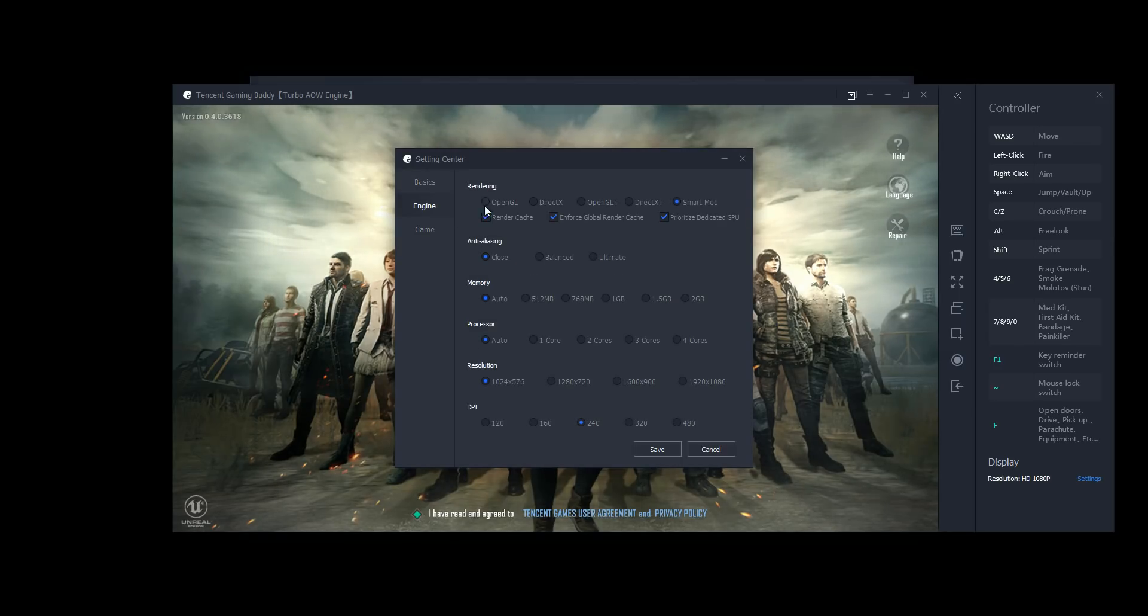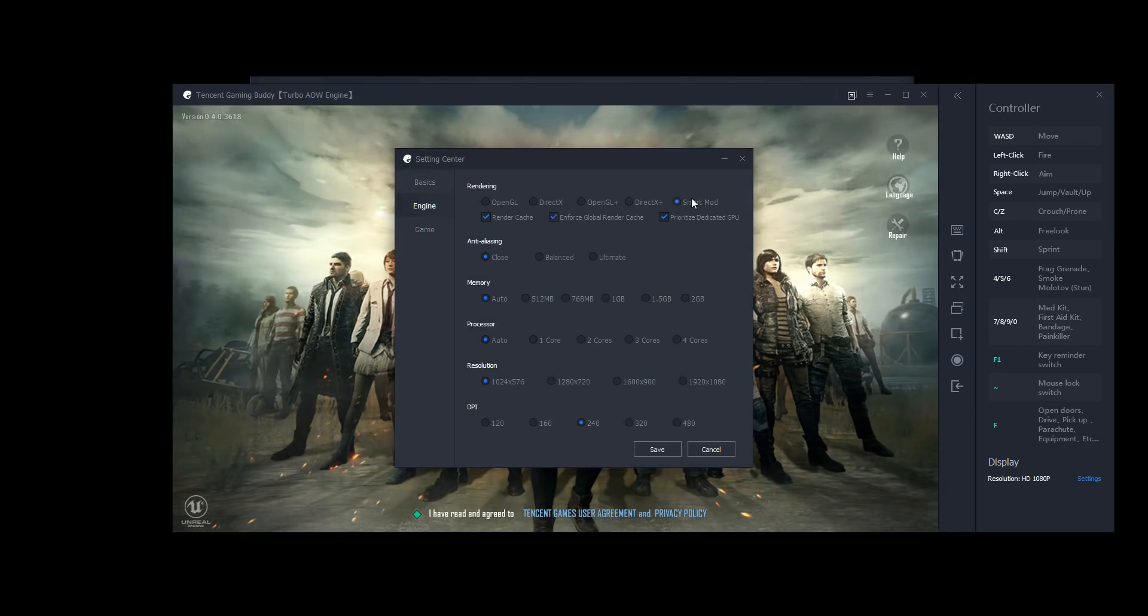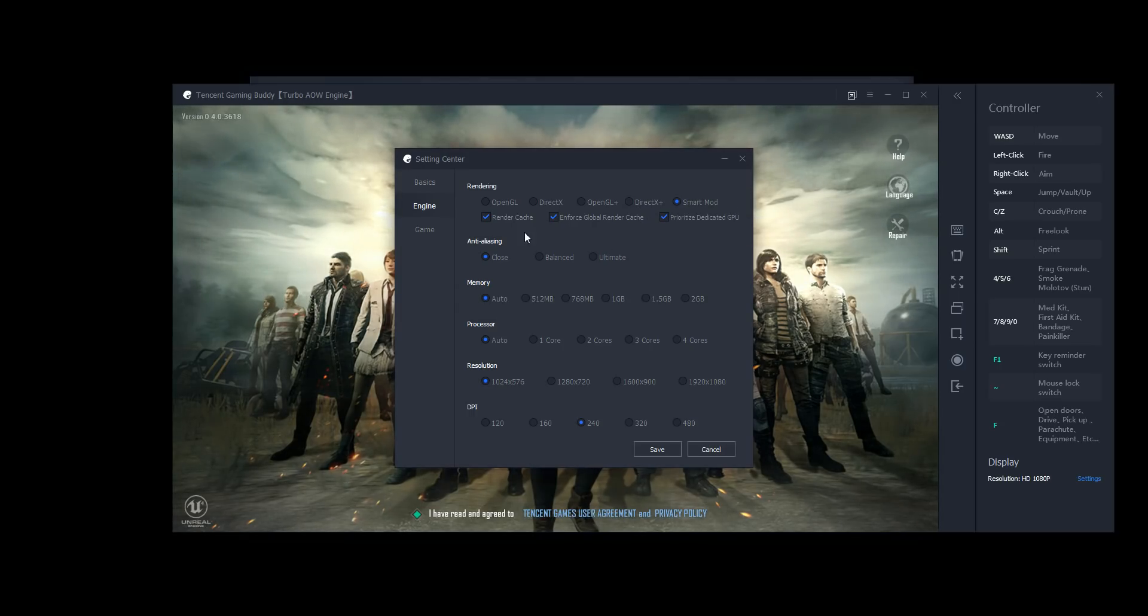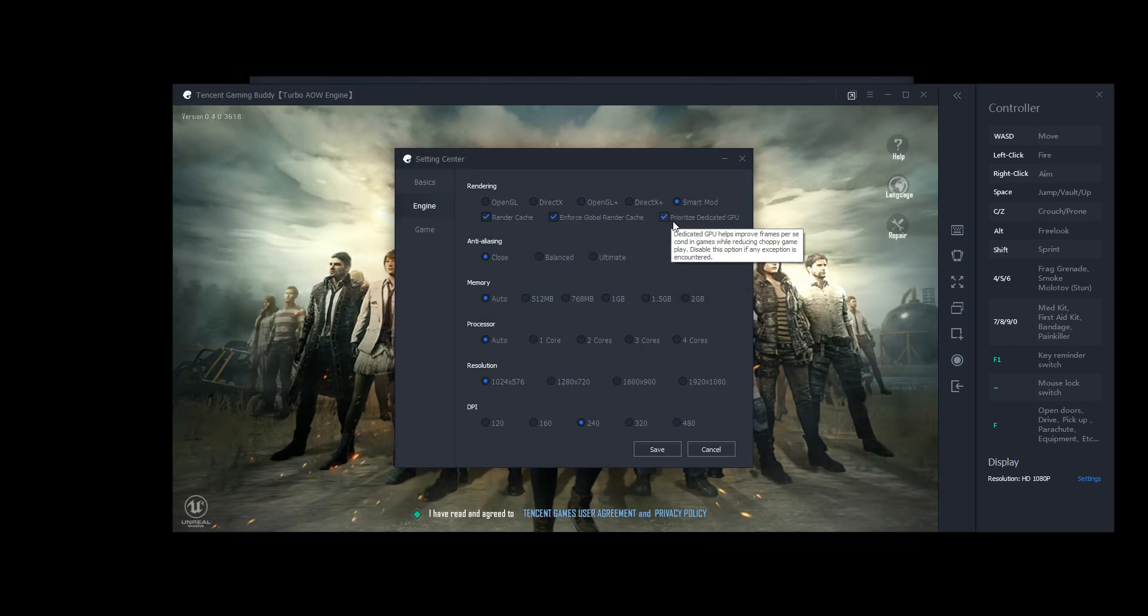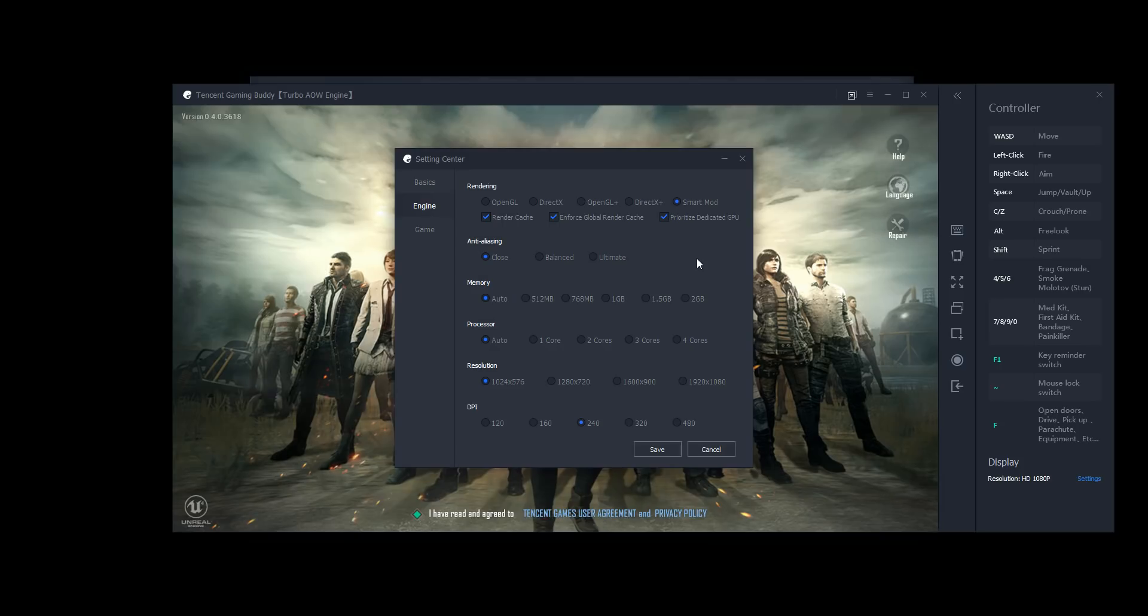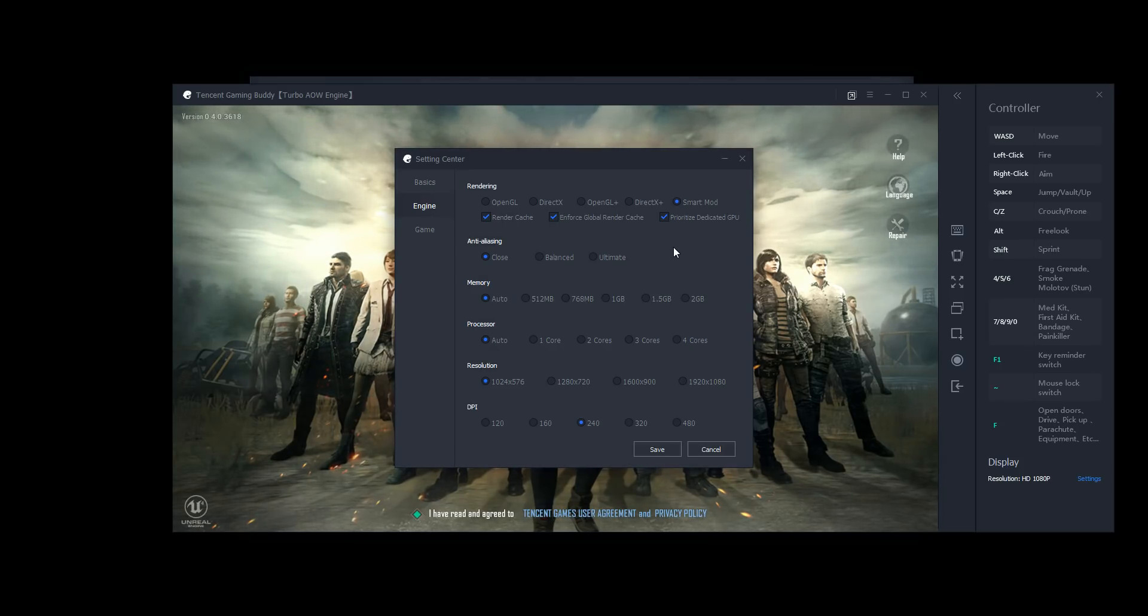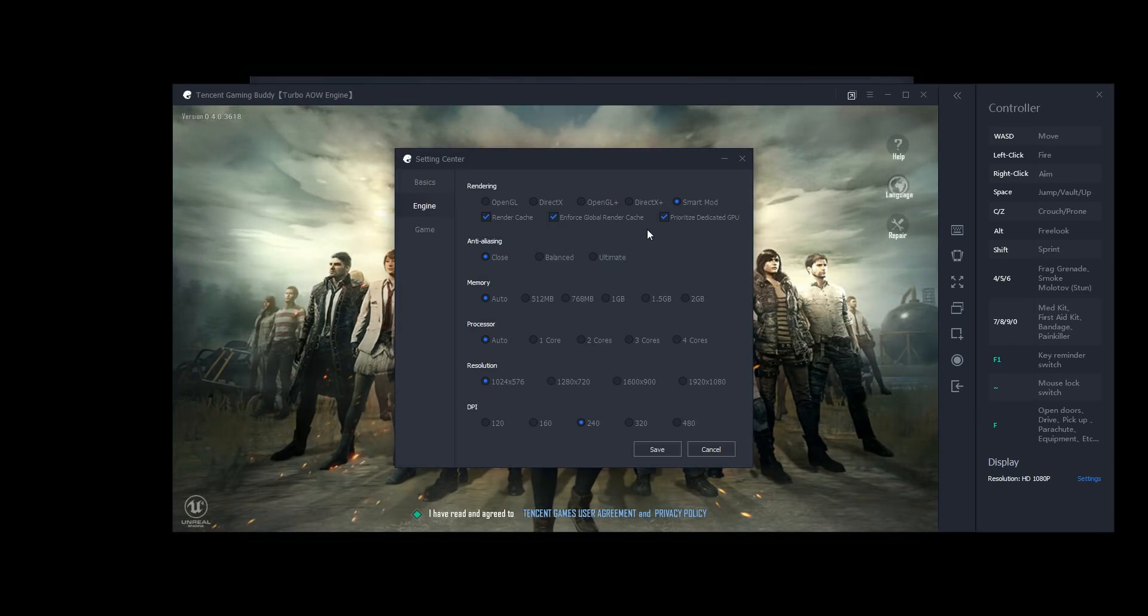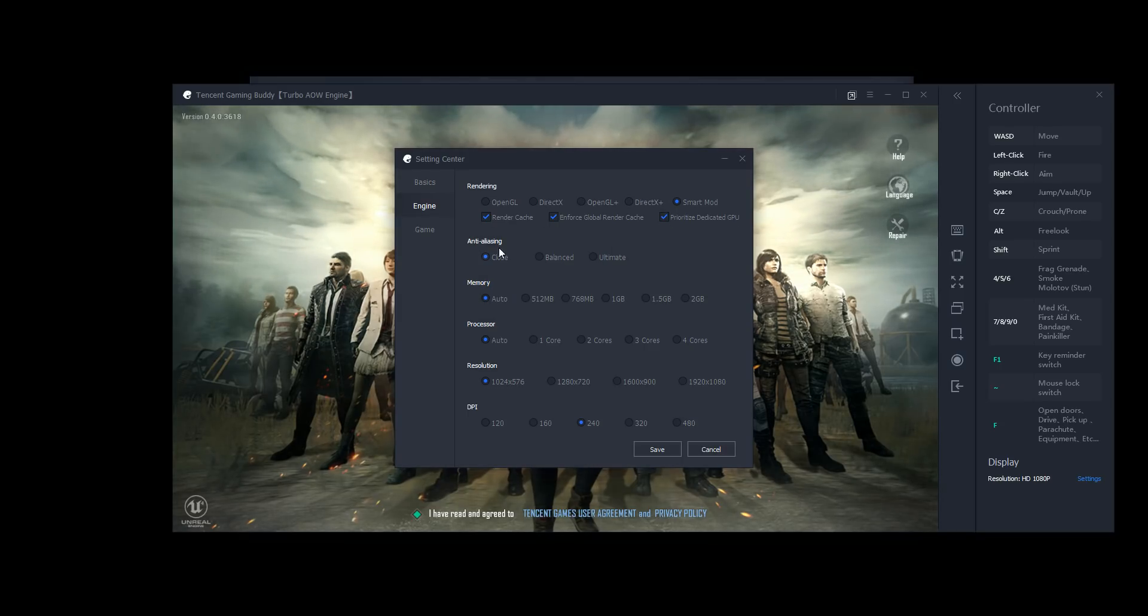Engine, this is your video rendering engine. I'm just leaving it in smart mode, which I believe defaults to DirectX Plus on this machine. I'm leaving these enabled, and I enabled prioritized dedicated GPU just because this laptop does have a dedicated graphics card, the 1060, as well as the internal graphics card built into the i7. So in order to, because this is a Optimus enabled laptop, so I clicked that button just to do that.